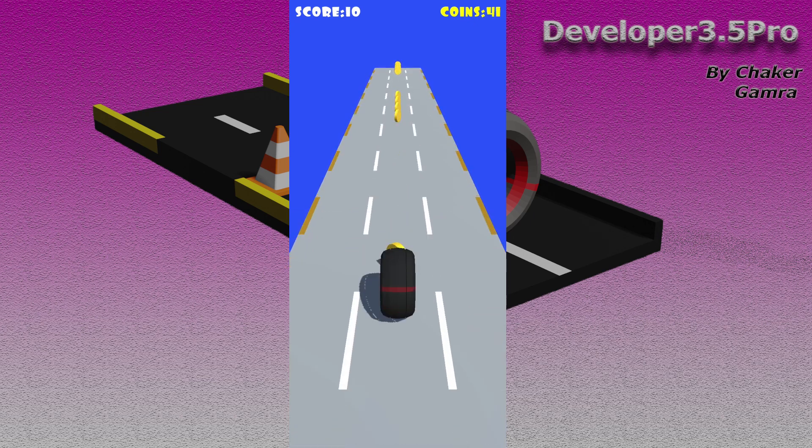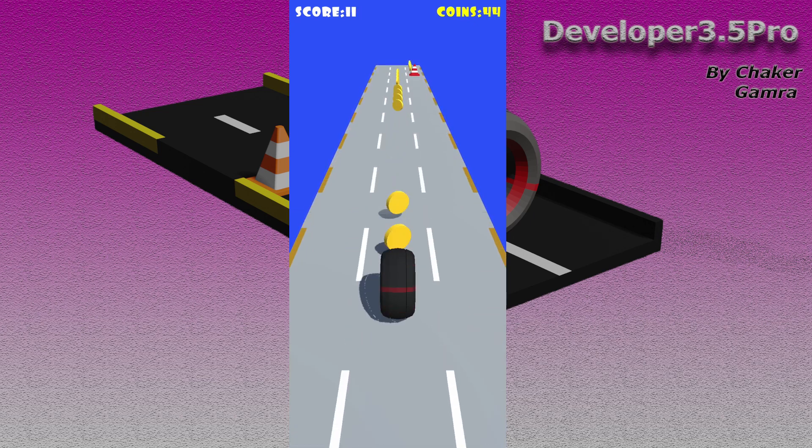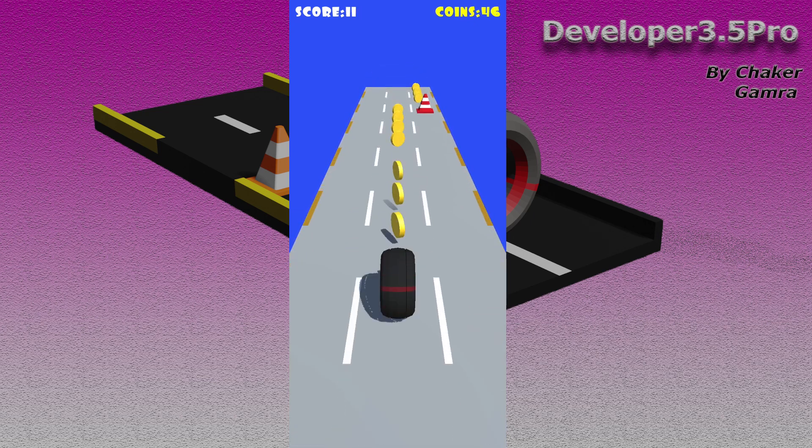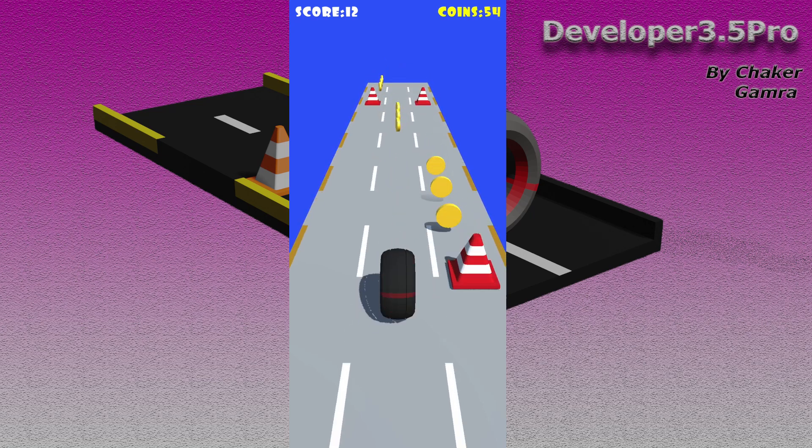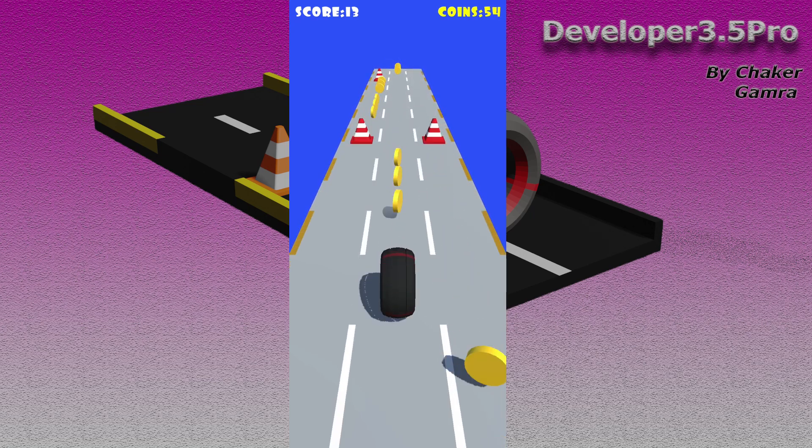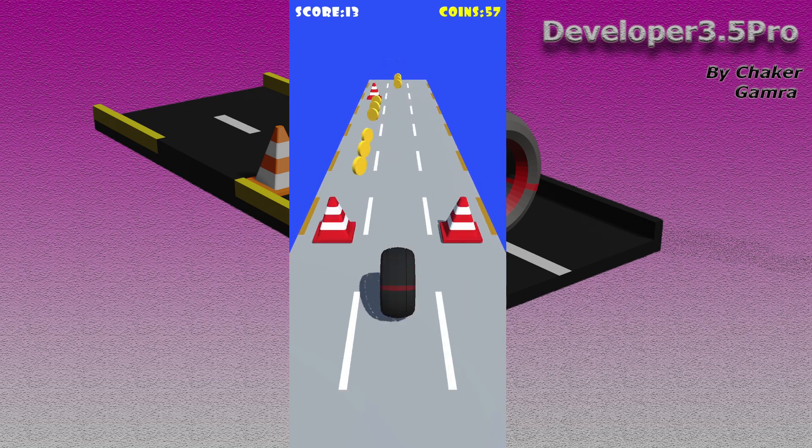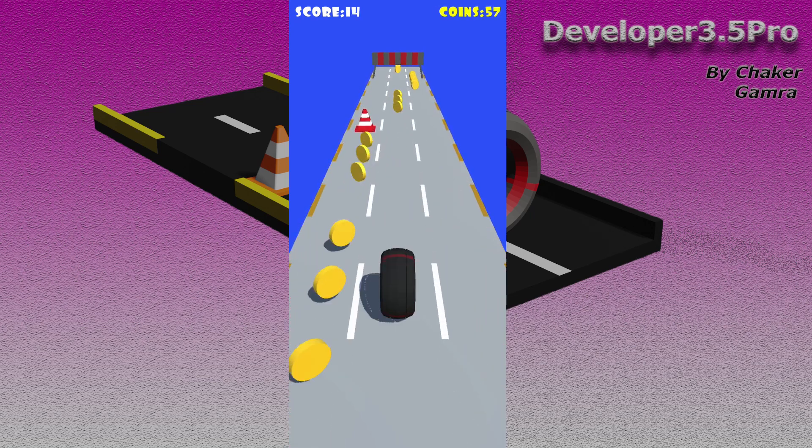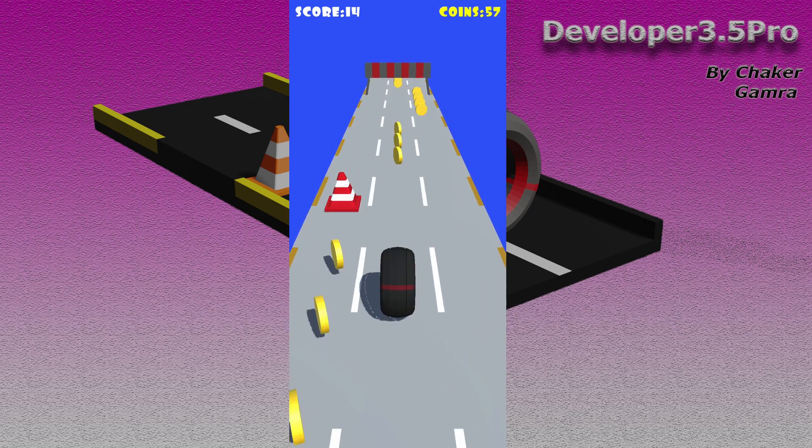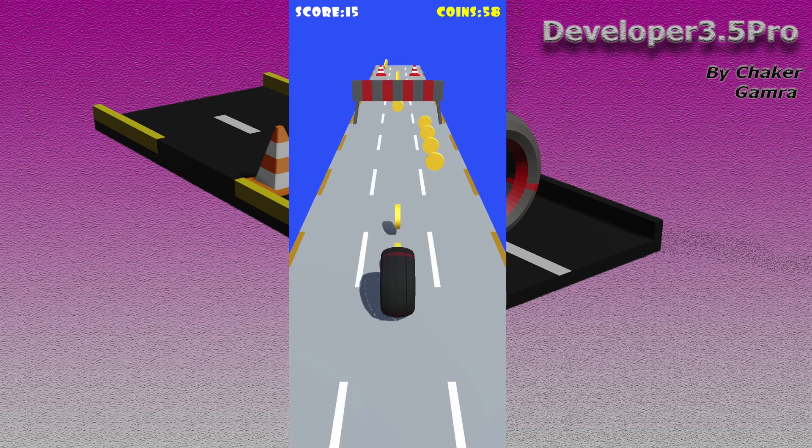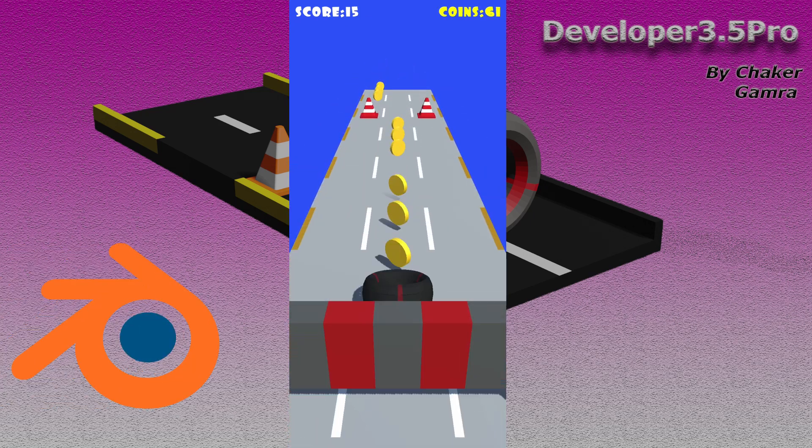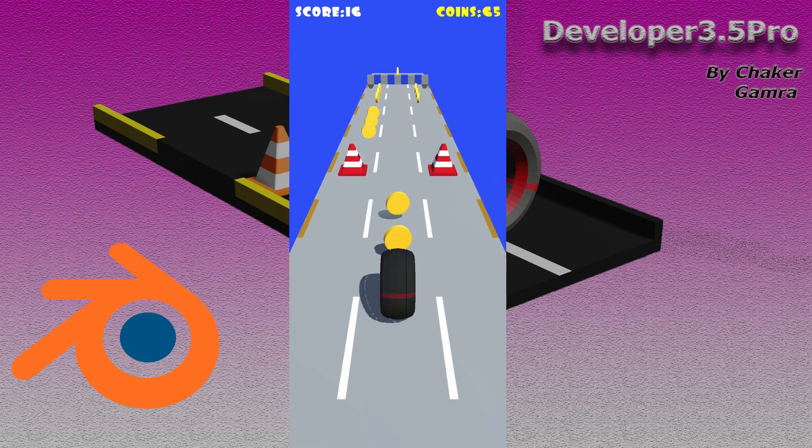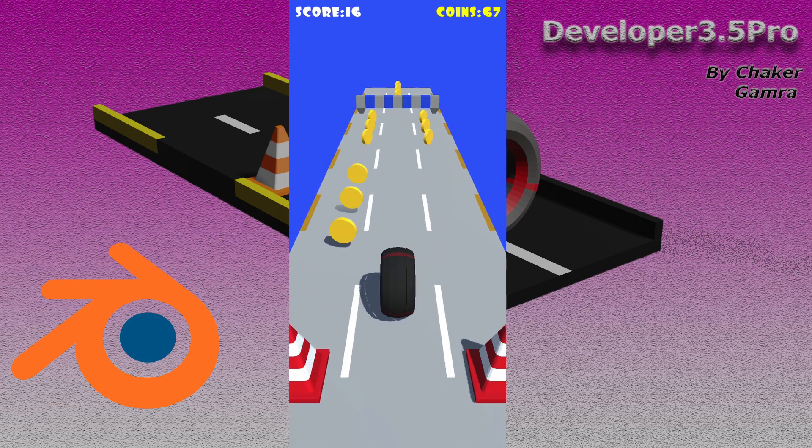We are going to build it from scratch using Unity engine. Even 3D models like the traffic cone, the road, and the wheel, we are going to make them using Blender, which is a 3D software for making 3D models.